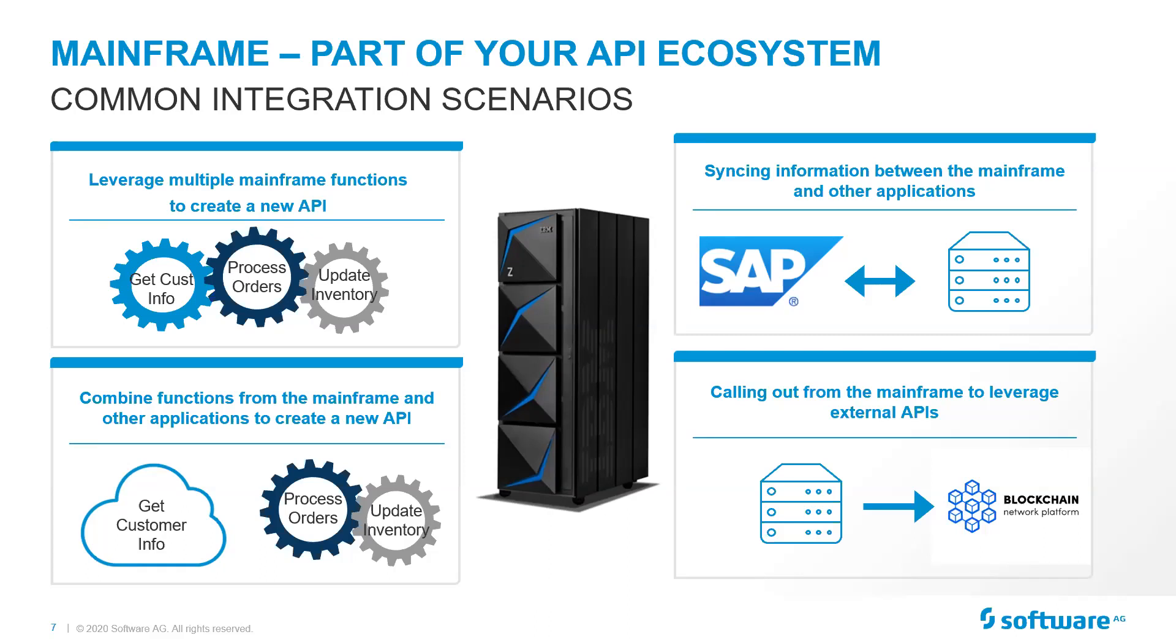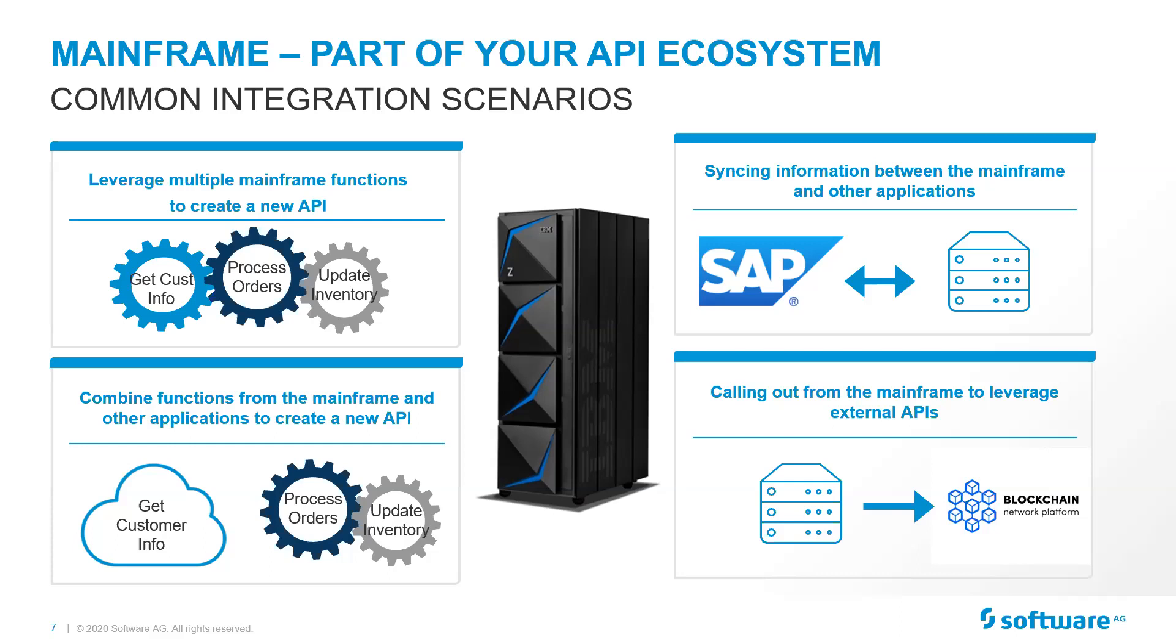So again, two simple integrations out of the mainframe to leverage things that were out there in the world and had huge impacts on their organizations. With that, I would actually like to jump into a live demo of orchestrating the services that are on the mainframe and showing you a couple of these integrations. And we're actually going to do the first three.